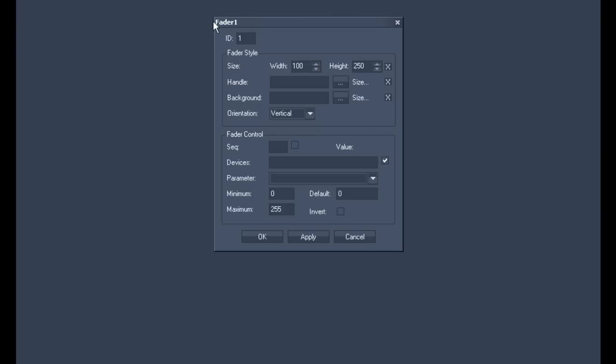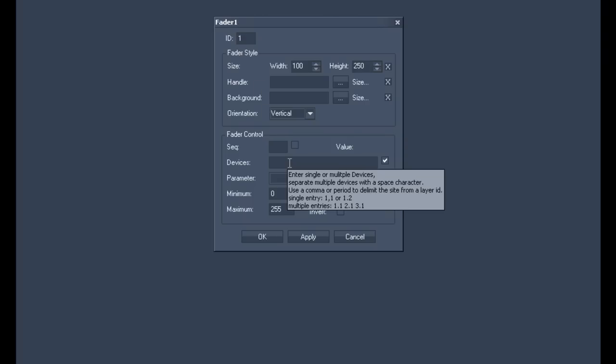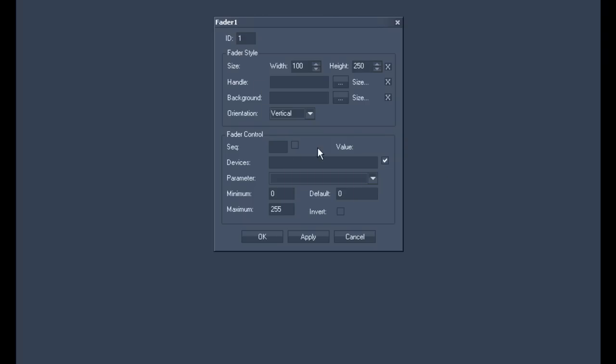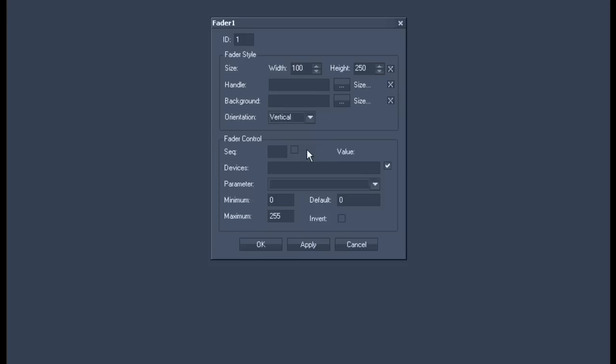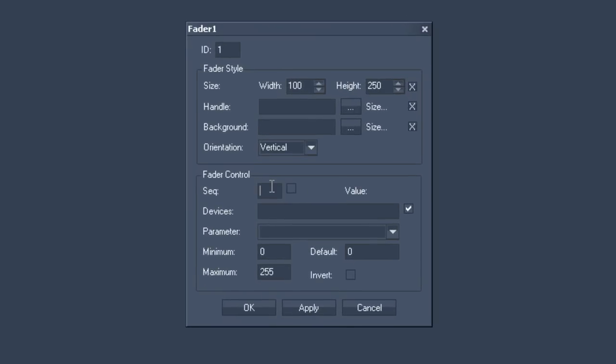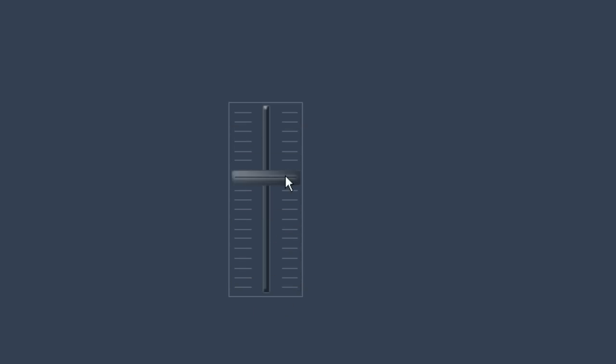Since we've only got one fader it will refer to fader number one at this point. At the bottom part of the window you'll find the command area fader control where you should enter one in the sequence because you want to control the first sequence. Simply select apply at this point. Now you have assigned the opacity of your sequence to your newly created fader.